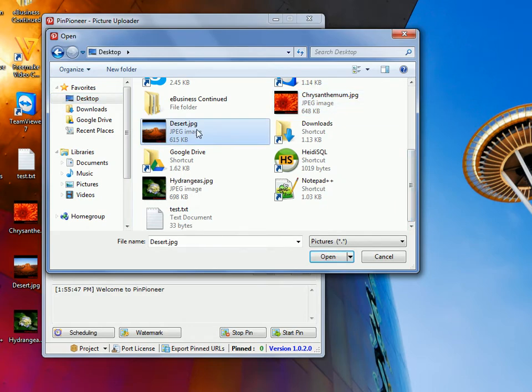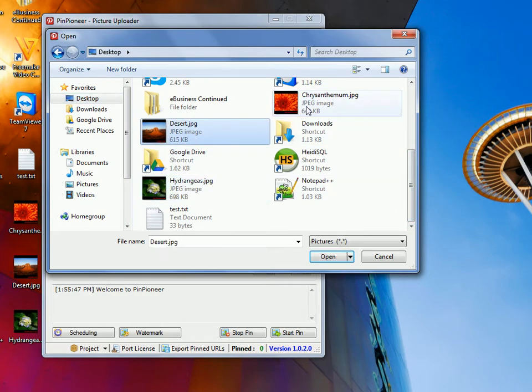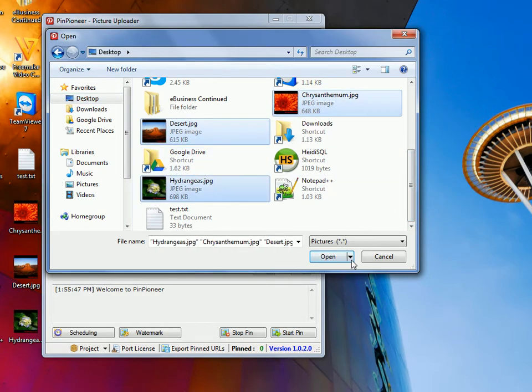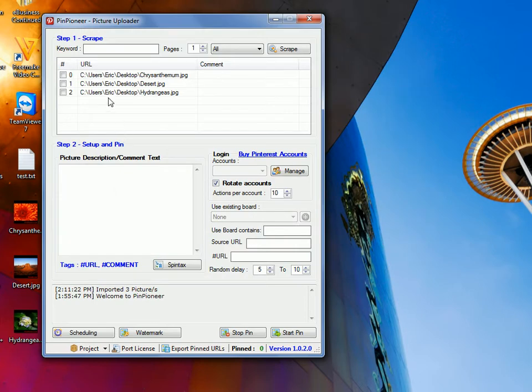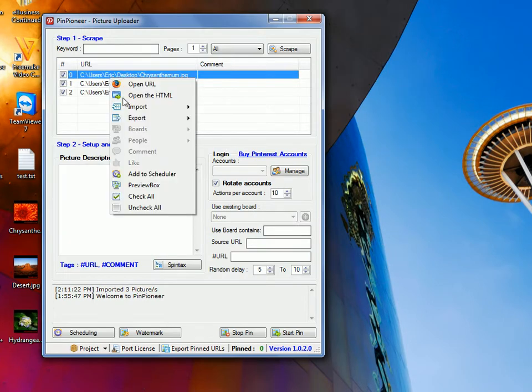One, two, three. So, okay, now we have these. I can go ahead and pin them, like them, whatever I want to do, I can do with these now.